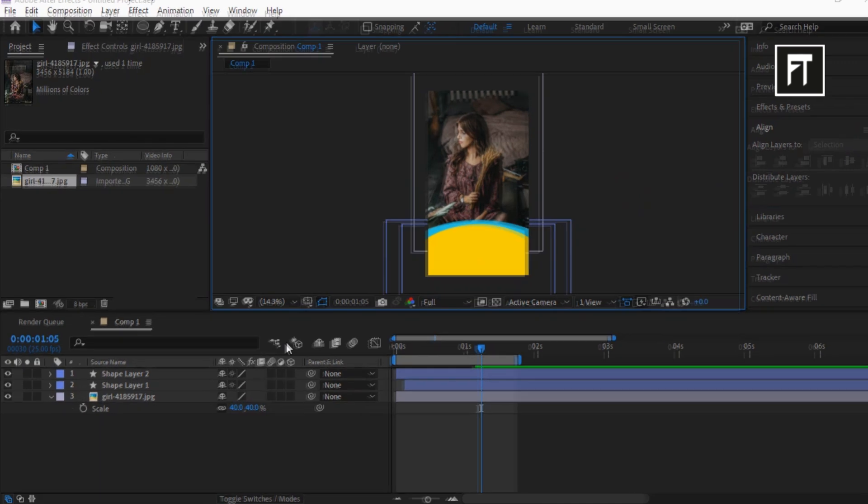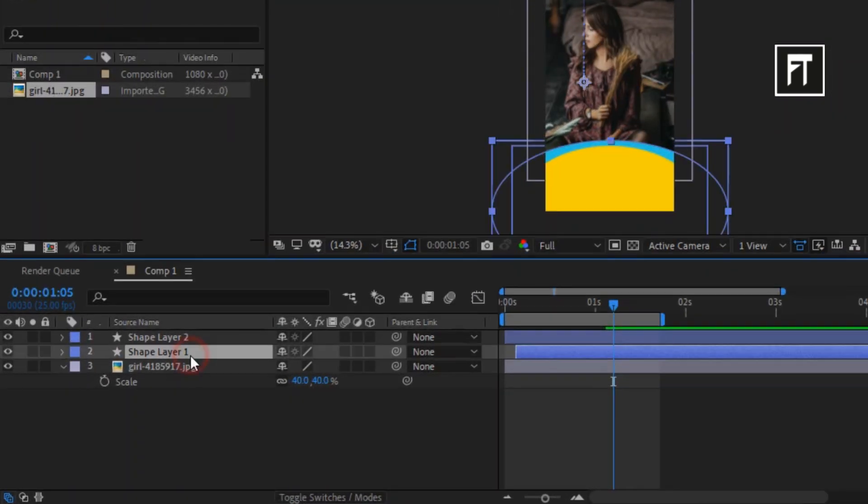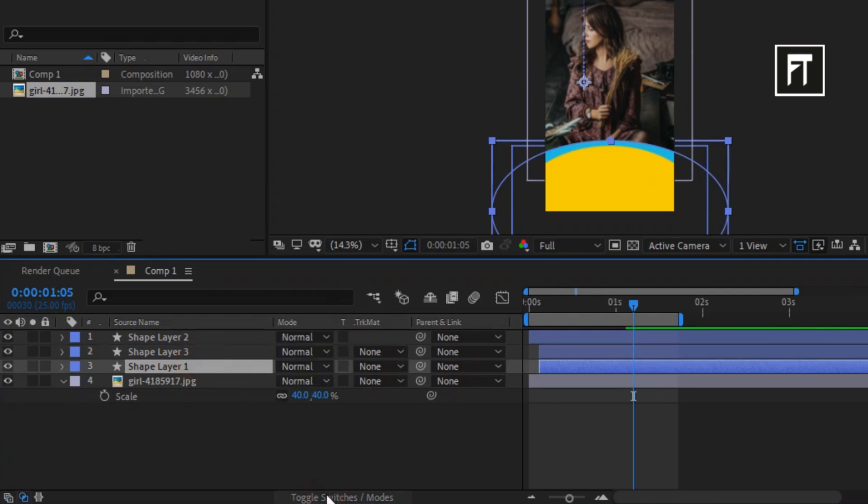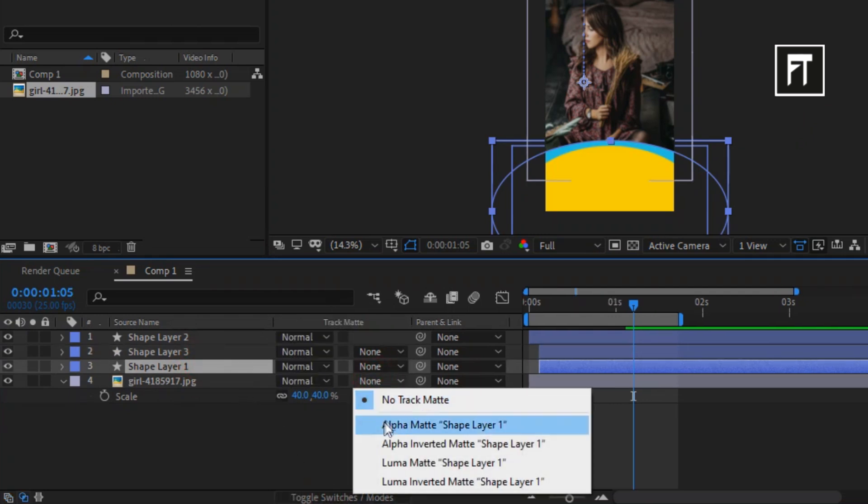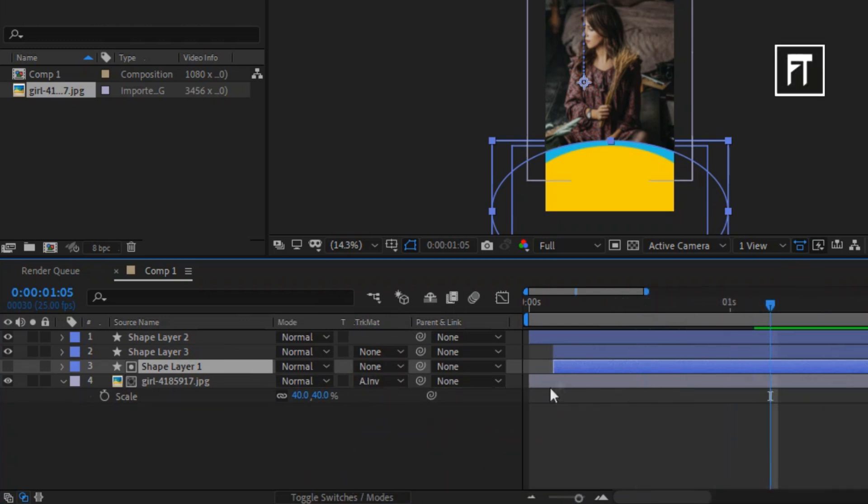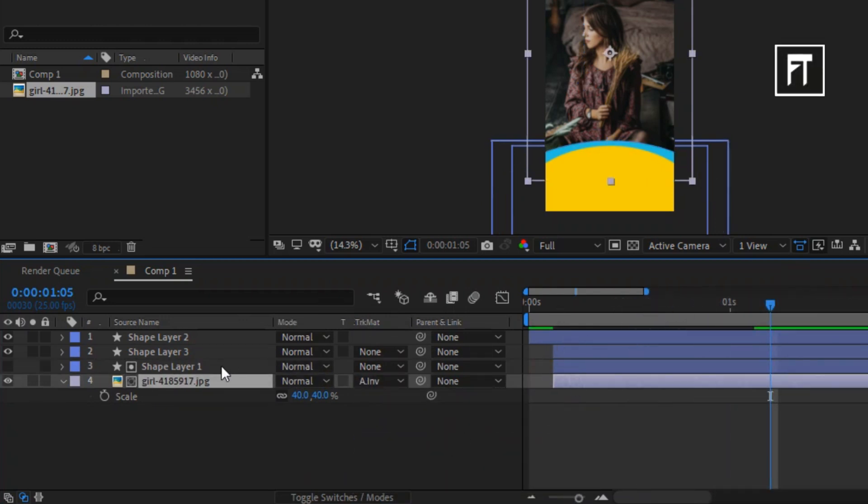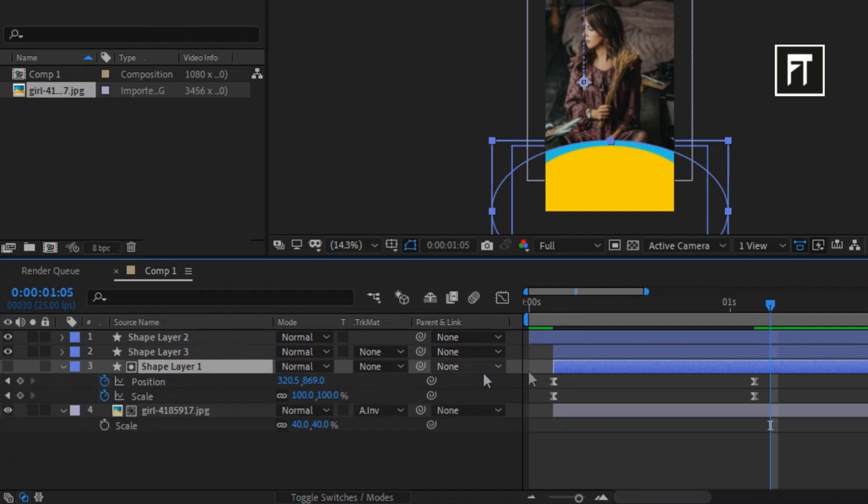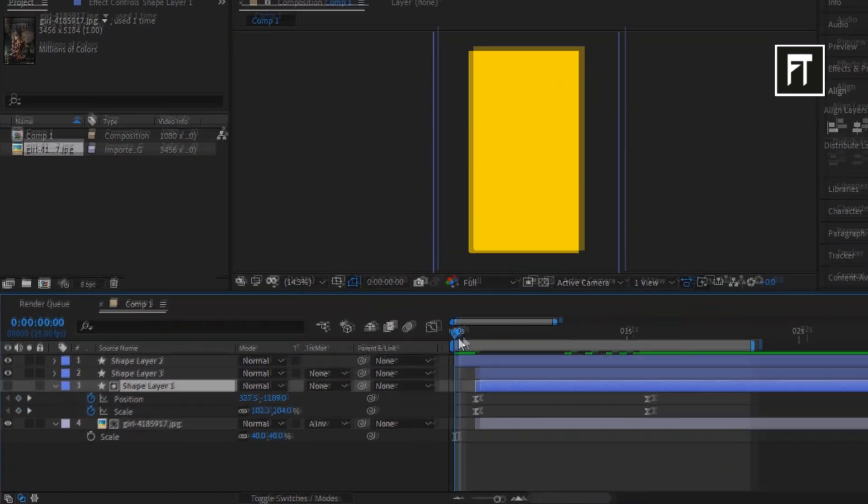Click on Shape Layer 1 and press Ctrl plus D to duplicate this layer. Toggle Switches and set its Track Matte to Alpha Inverted Matte. Click on Shape Layer 1 and press U to reveal all keyframes.